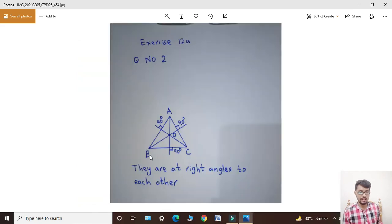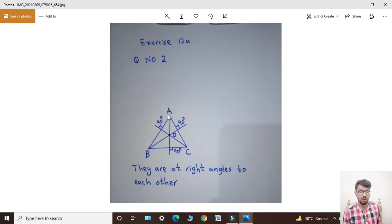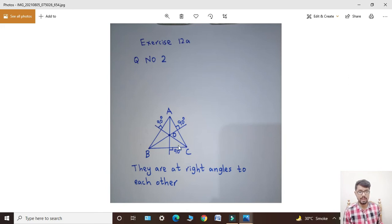First of all, triangle ko copy kiya hai ek sheet of paper pe. Ab students, humne scale ko rakhna hai A point pe aur ek straight line draw kar denge. Uske baad B point pe scale ko rakhenge aur ek straight line draw kar denge, aur C point pe scale ko rakhenge aur ek straight line draw kar denge. In teenon mein 90-90 degree ka angle banega.